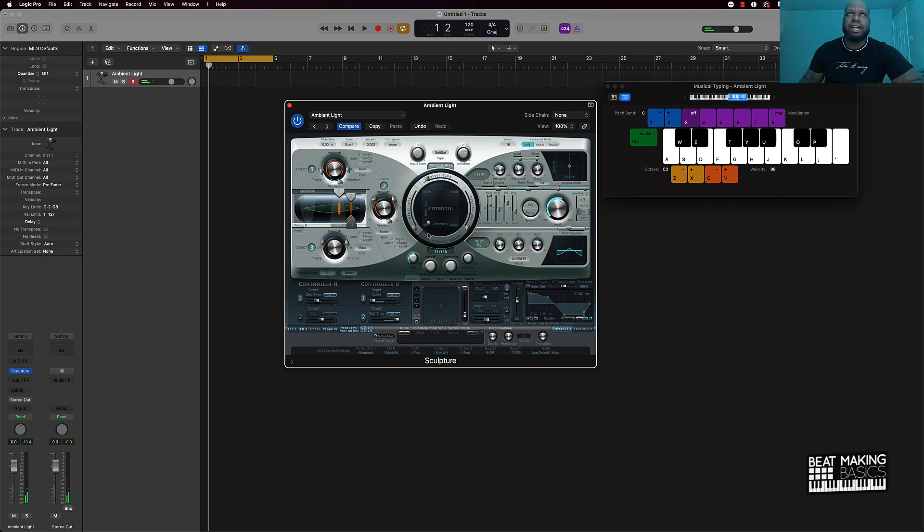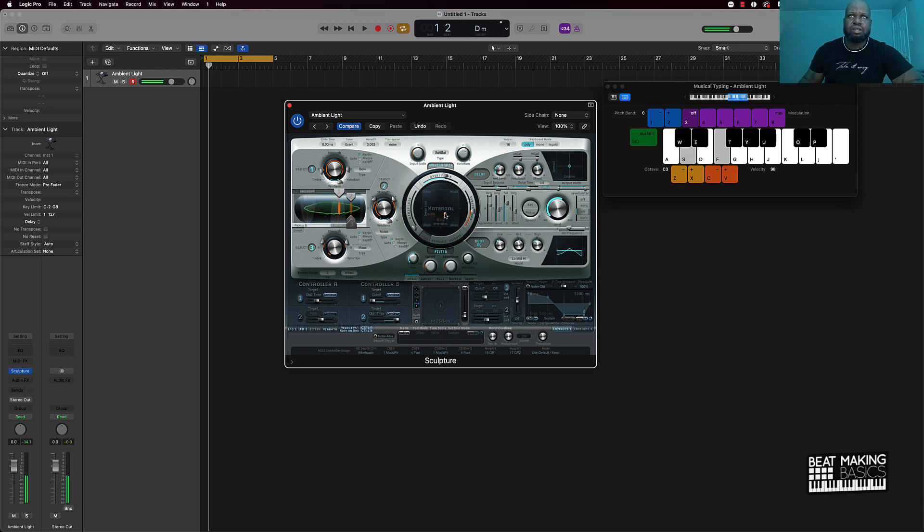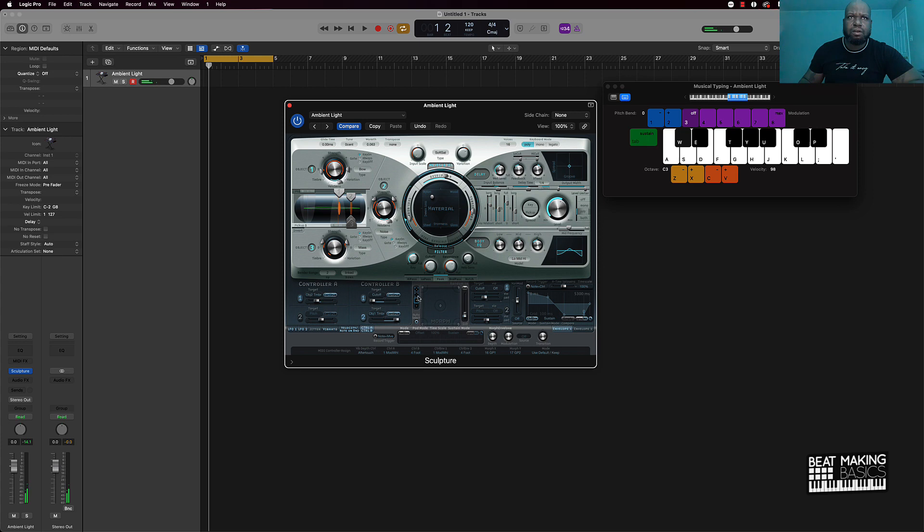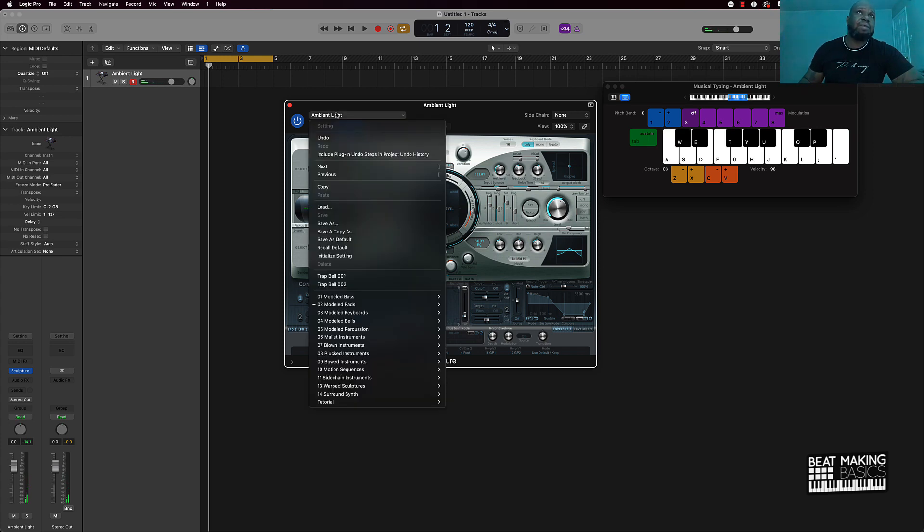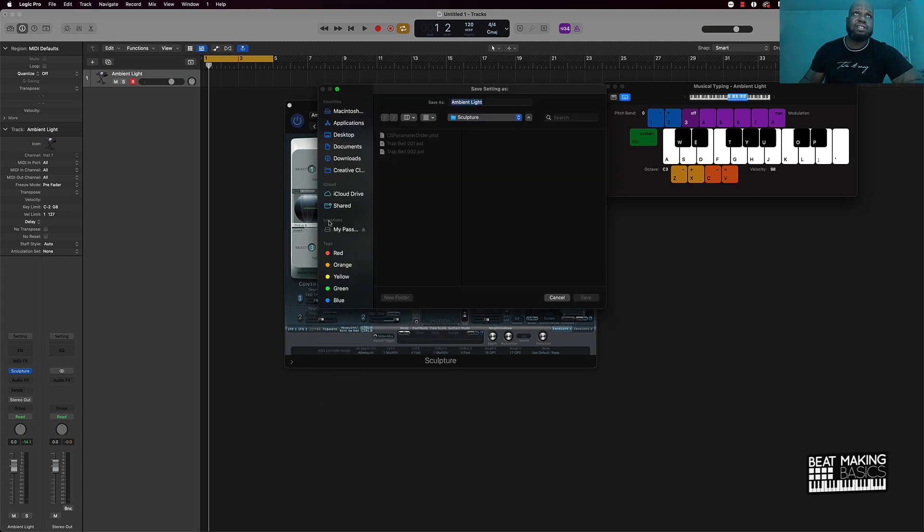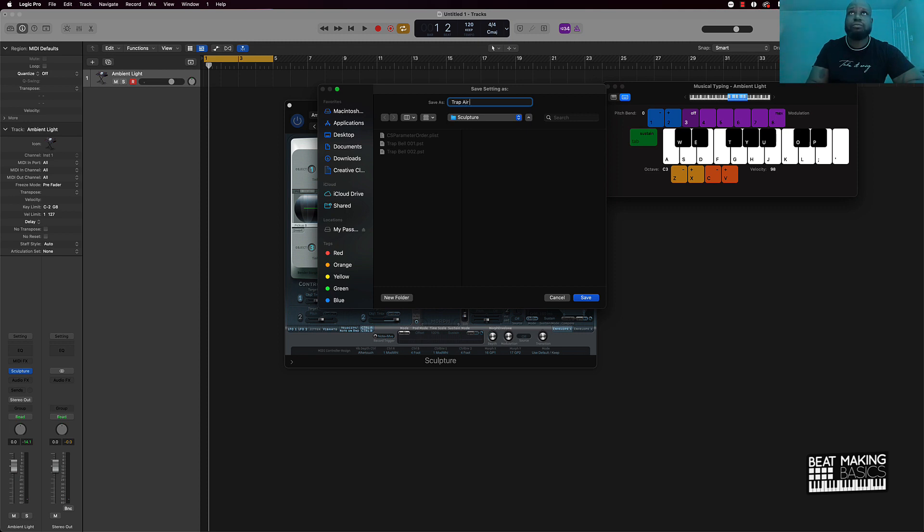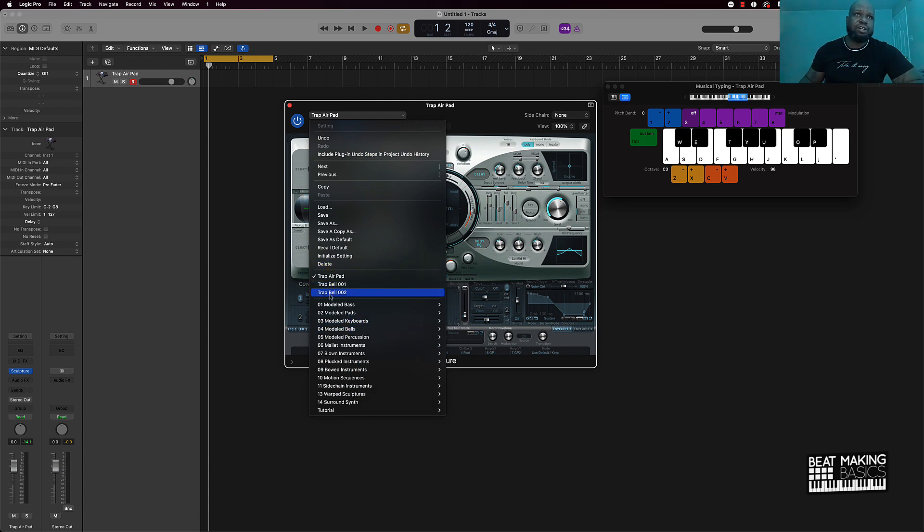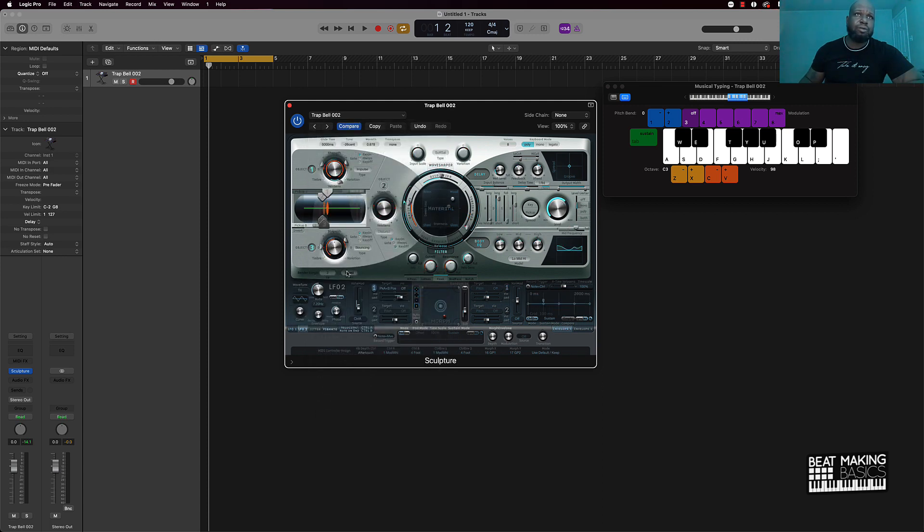And I can come in here and affect how this sounds. Okay, so I can rename this now. I can come over here, save as, and then I'm going to say trap pad. We'll say trap air pad.